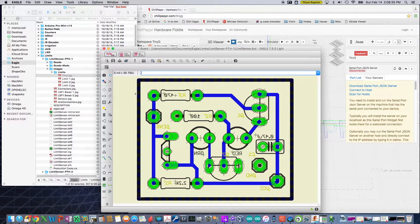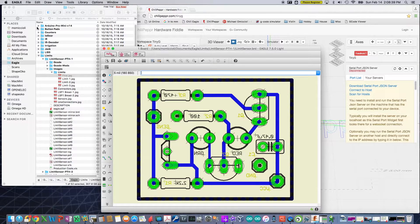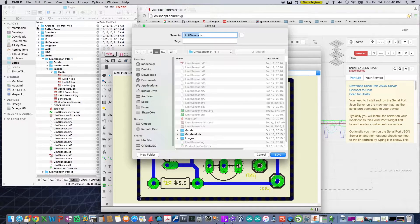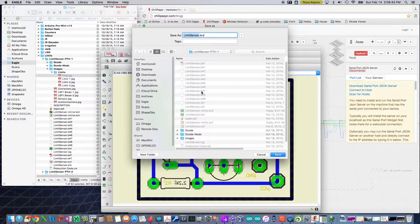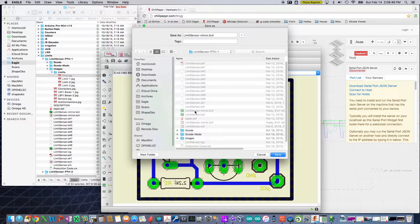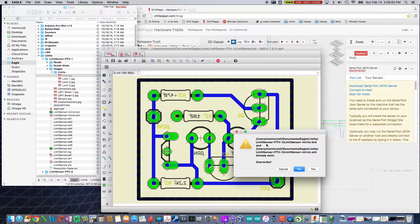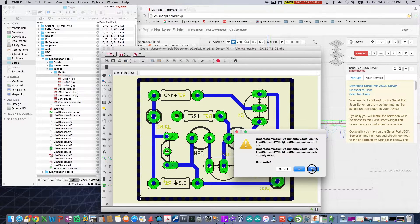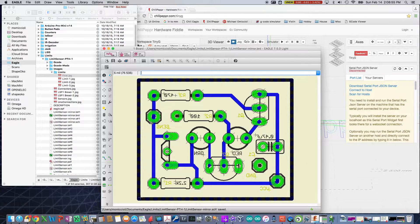So the next thing you want to do is you want to do a file, save as, because you don't want to save it as your default board because at some point you're going to get rid of this. Now I've already gone through the process once, but I'm going to save it again just so you can see the process. So yes, I want to overlay it. So there's the process.